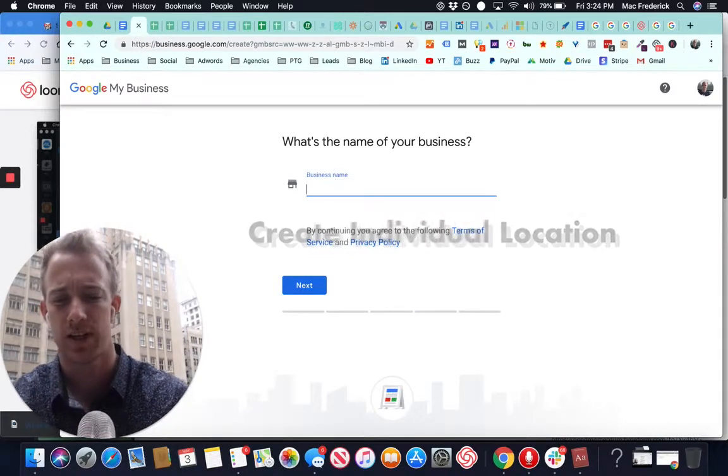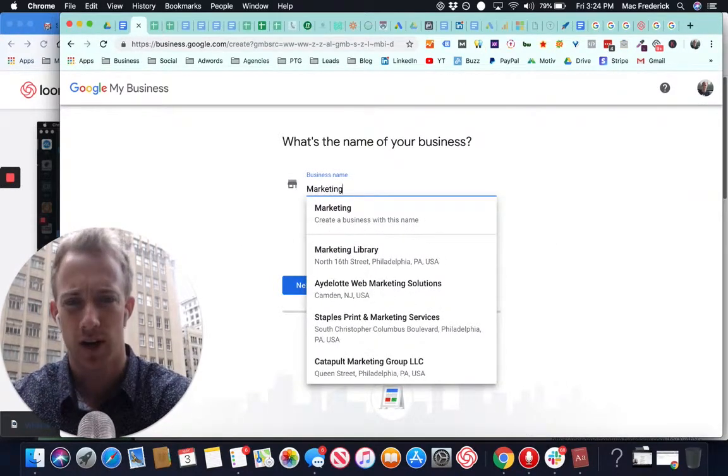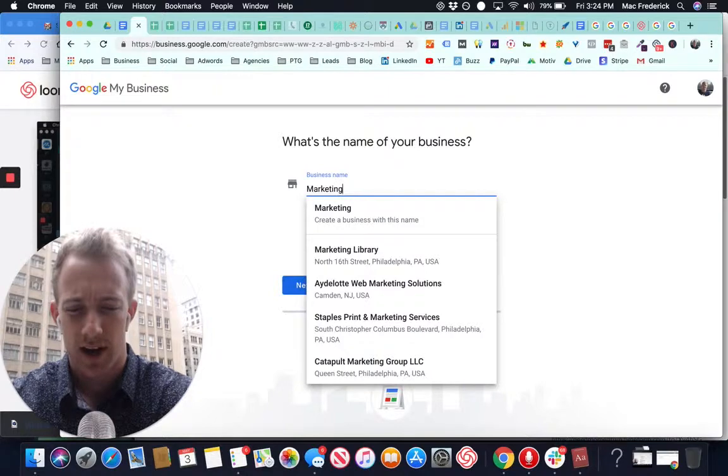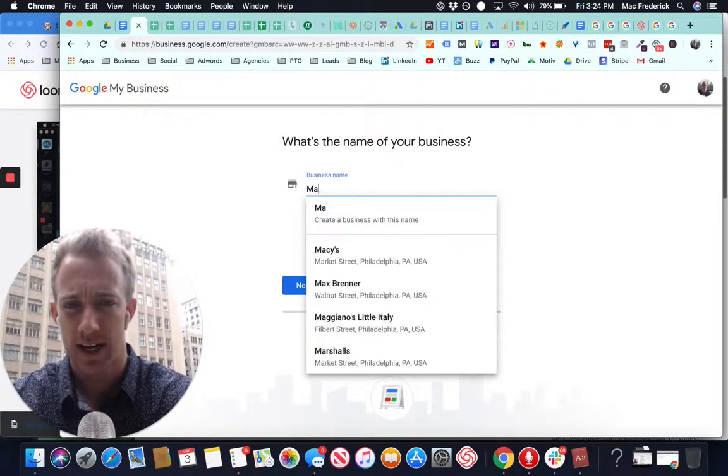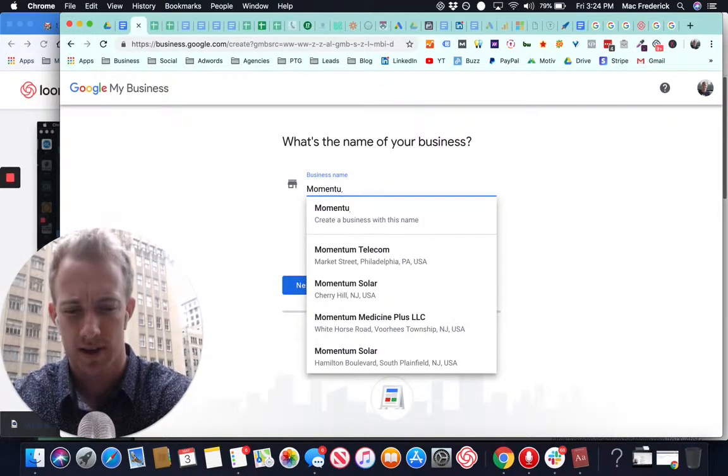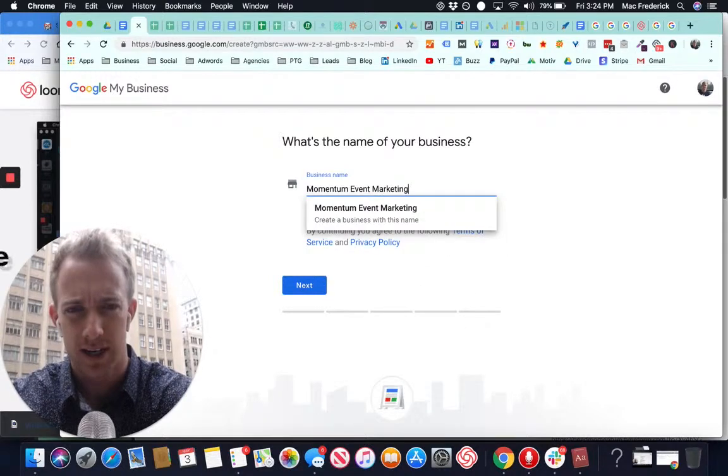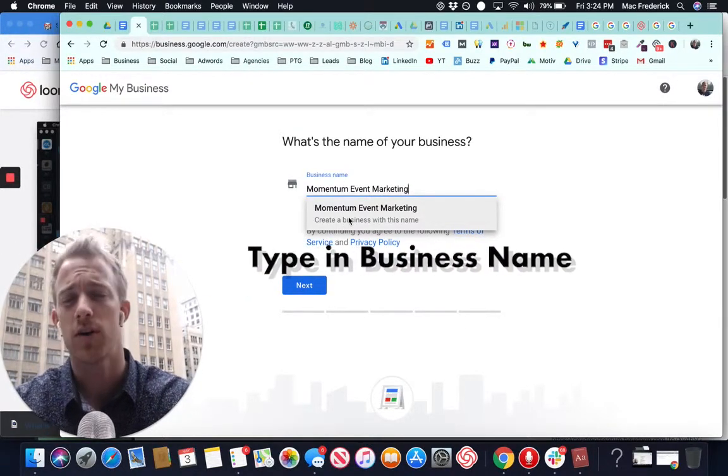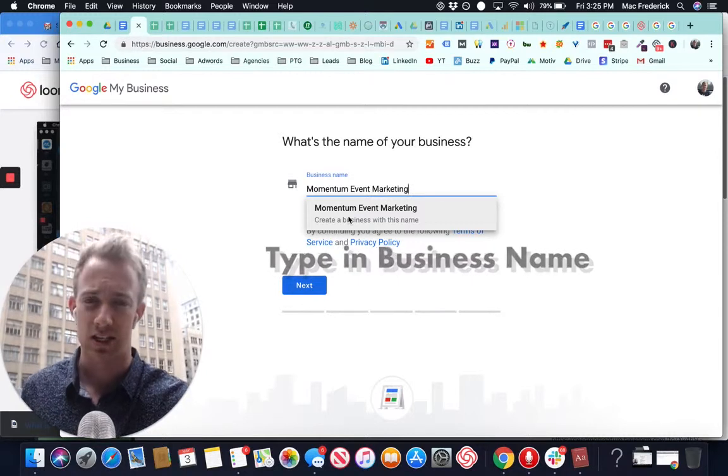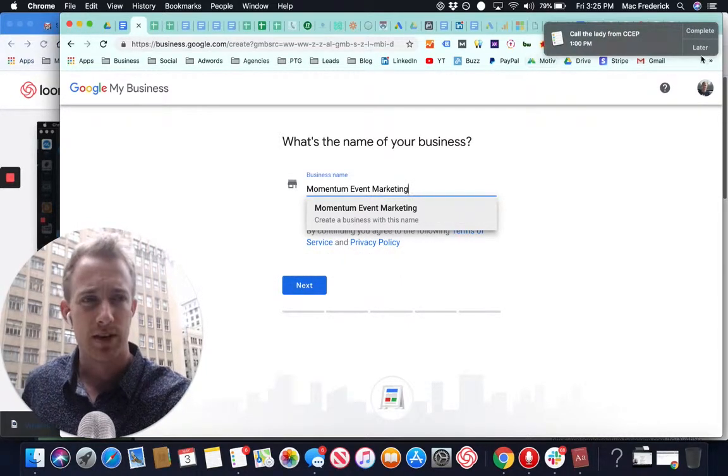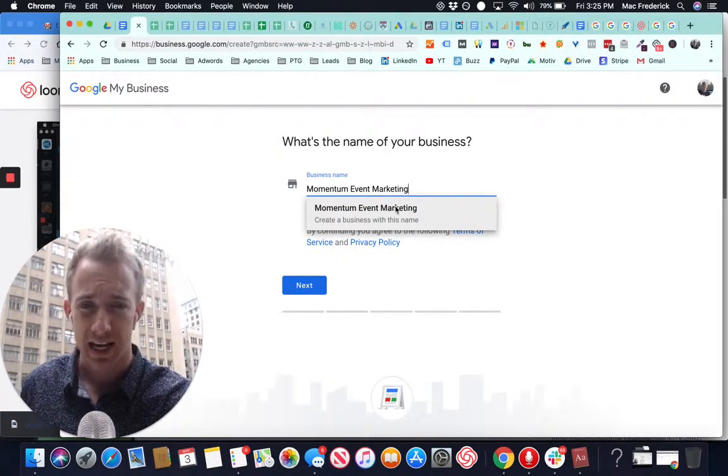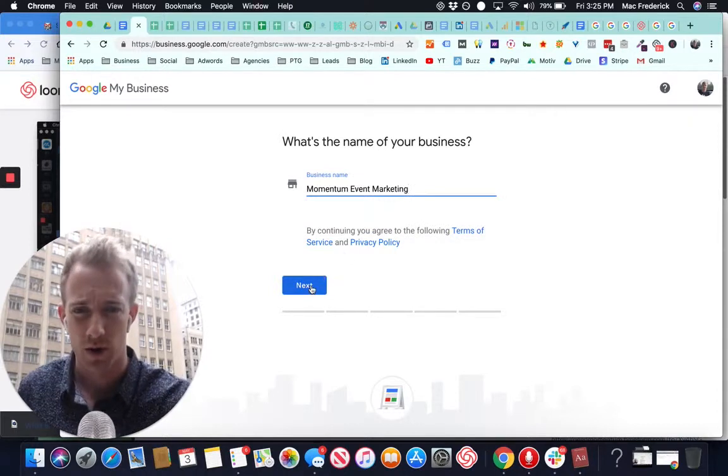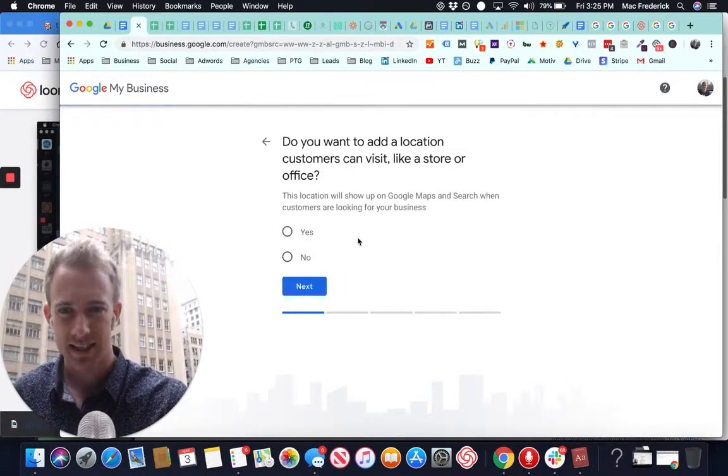I'm just going to use something fictitious. We're going to get more into marketing for events. So we're going to say Momentum Event Marketing. Create a business with this name. If Google already has somehow scanned and indexed your property online based on the information you have, great. Use that. If not, you need to create a new one. So we're going to add the name. Hit next.